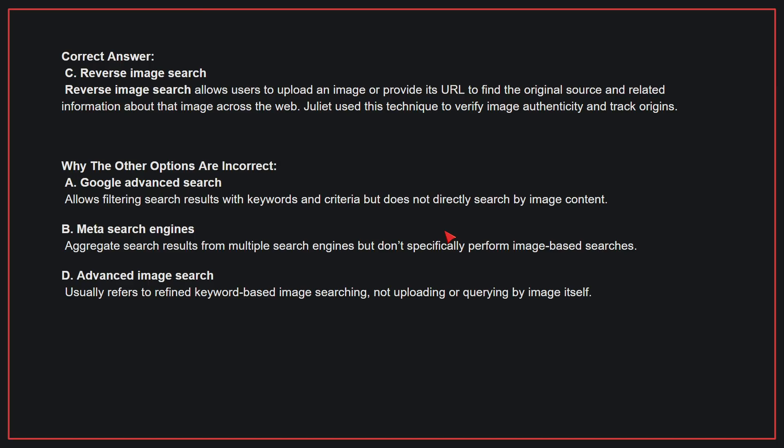Why the other options are incorrect: A, Google advanced search — this allows filtering search results with keywords and criteria, but does not directly search by image content. B, meta search engines — this aggregates search results from multiple search engines, but doesn't specifically perform image-based searches. D, advanced image search — this usually refers to refined keyword-based image searching, not uploading or querying by image itself. Therefore, the correct answer is C.